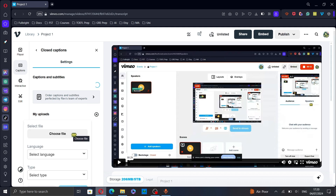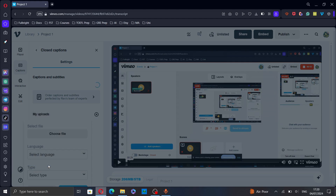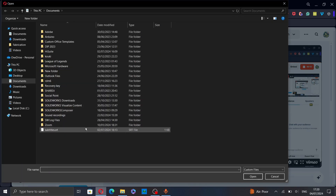Then, click on choose files and select a file from your computer. Then, click open.